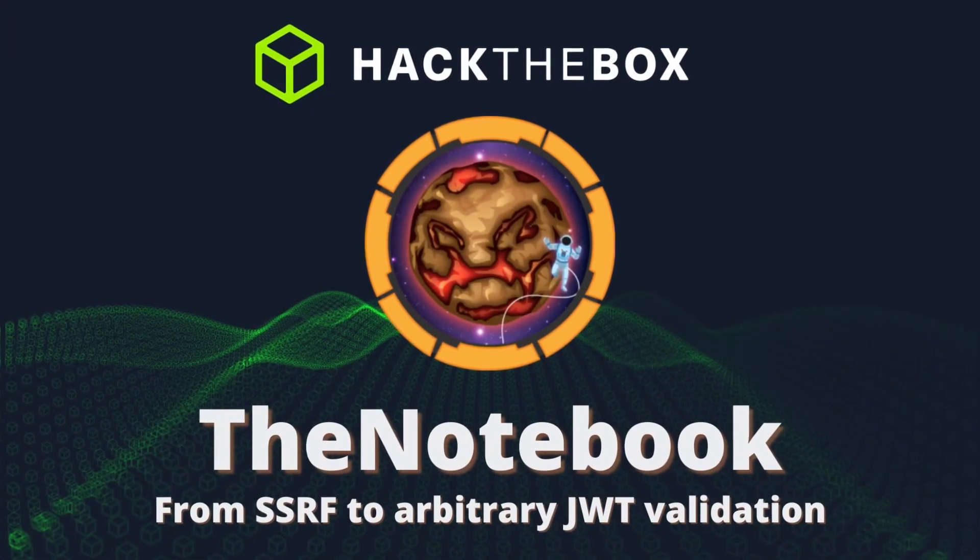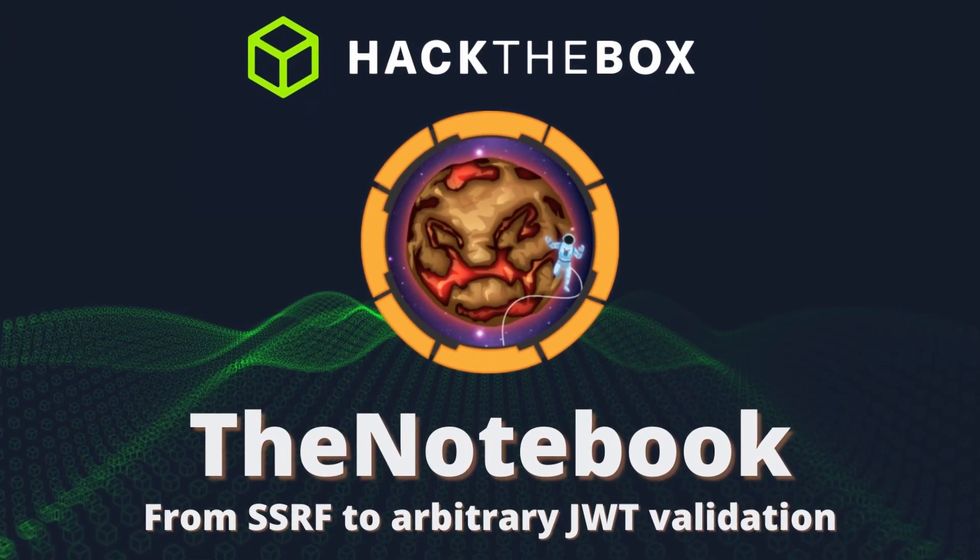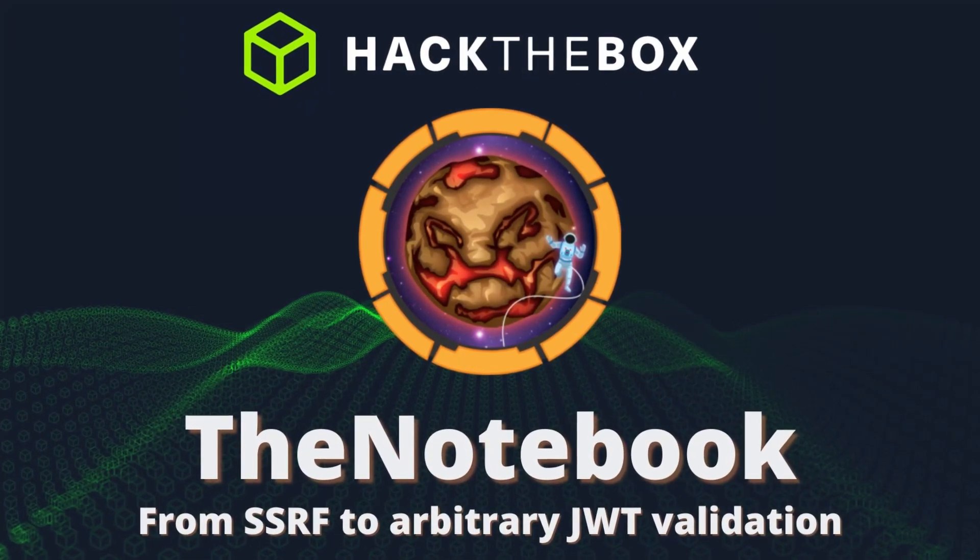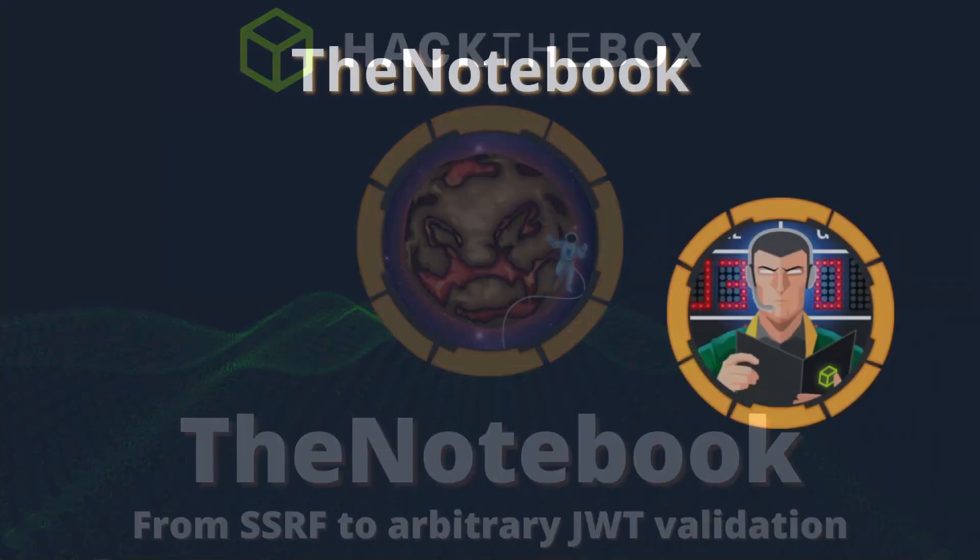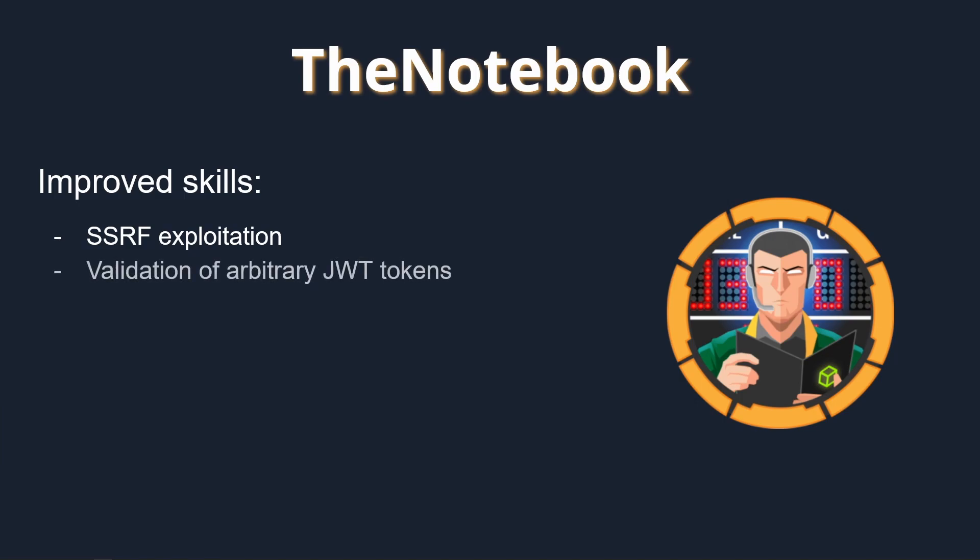The Notebook is a medium difficulty Linux machine from Hack the Box. It runs a custom web application vulnerable to authorization bypass, caused by a server-side request forgery vulnerability that allows the validation of arbitrary JSON web tokens. Once authenticated, the application suffers a bug that allows us to execute PHP files, resulting in remote command execution.